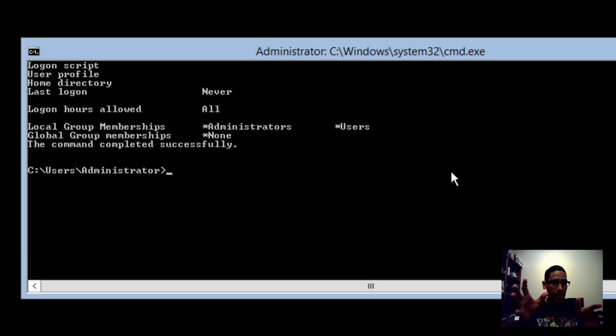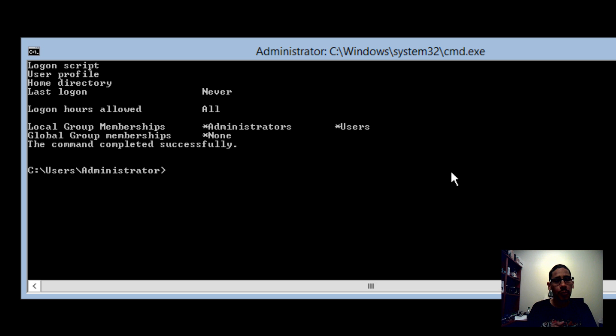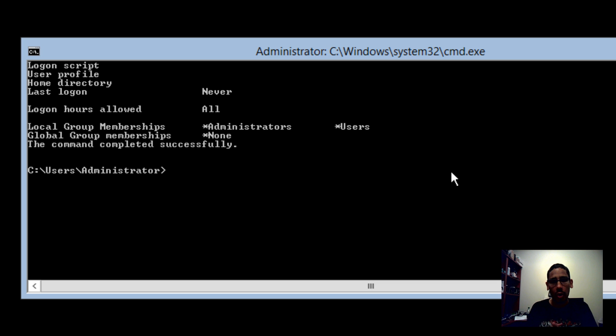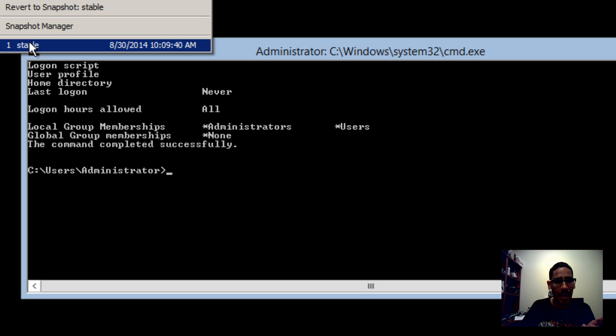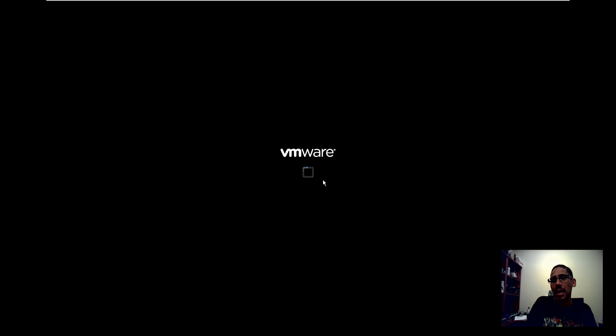So we've done everything within the command prompt. The next part will use a specific tool that Windows Server 2012 Core provides called sconfig — the Server Configuration tool. I'm going to right-click my virtual machine, go to Snapshots, and revert it back to stable so I can wipe it clean and show you how to do everything using sconfig. Stay tuned.